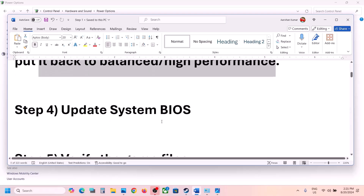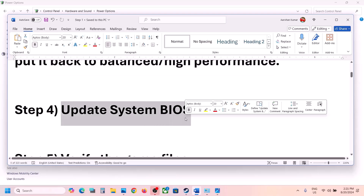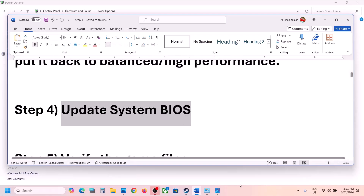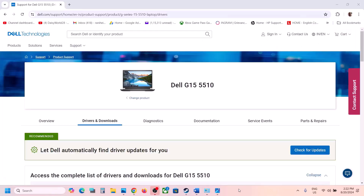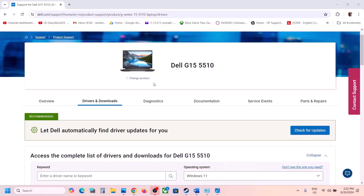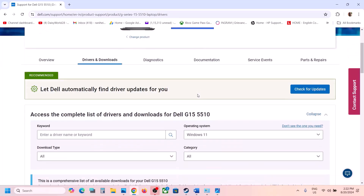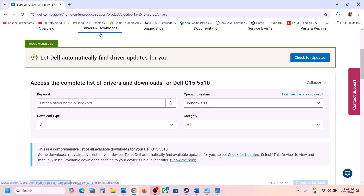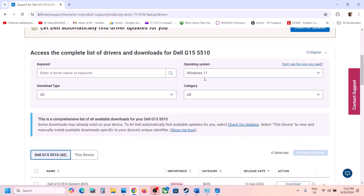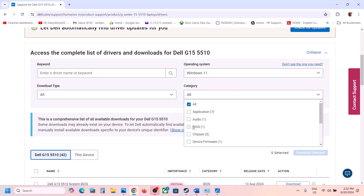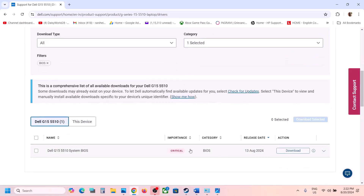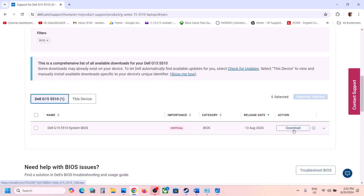The next step is to update your system BIOS. Go to your system manufacturer's website — for example, if you have a Dell computer go to the Dell website, Lenovo go to Lenovo, HP go to HP. Select your model number, find the drivers, select the right operating system, find the BIOS, and click Download.